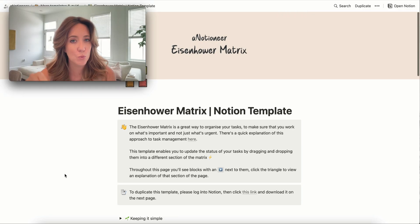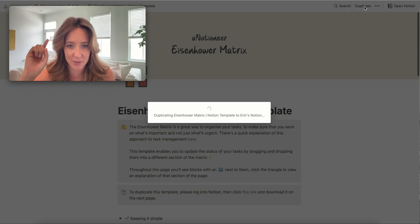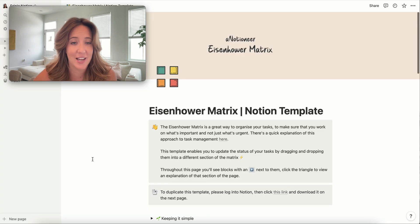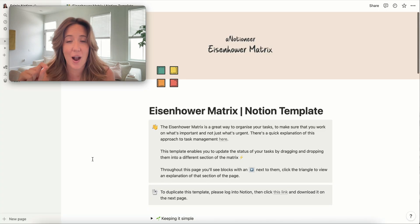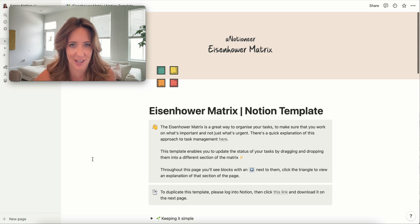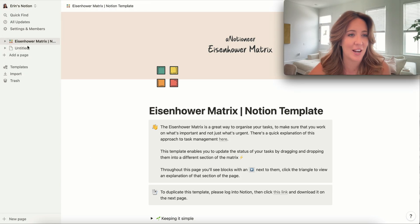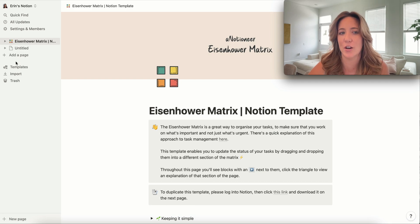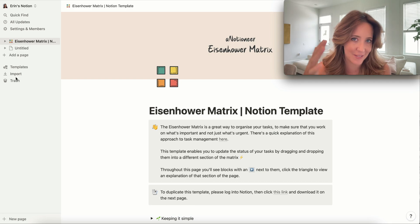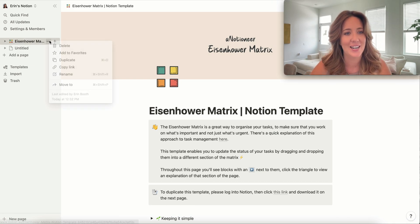If you want to download this Eisenhower Matrix, all you're going to do is come up to duplicate and Notion is going to automatically save that to your Notion account. Now that I've hit duplicate, you can actually see this Eisenhower Matrix under my own left side of the page. That means it's there.